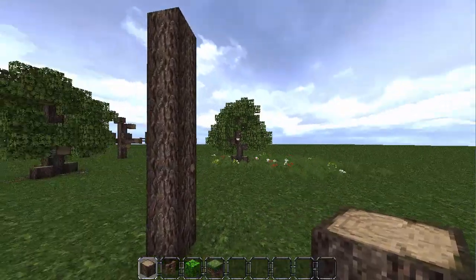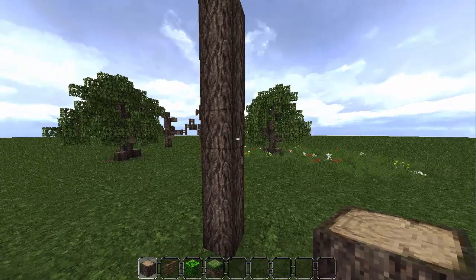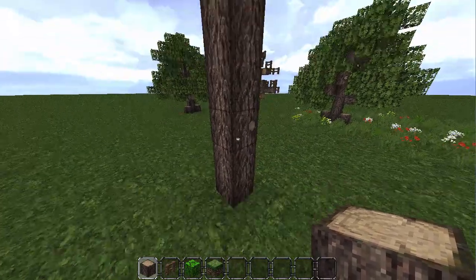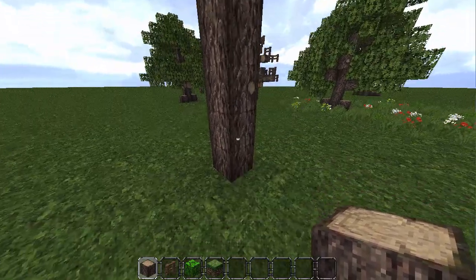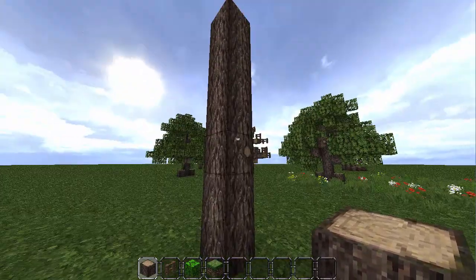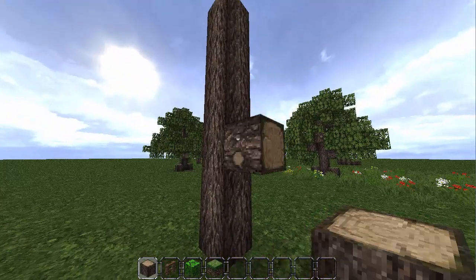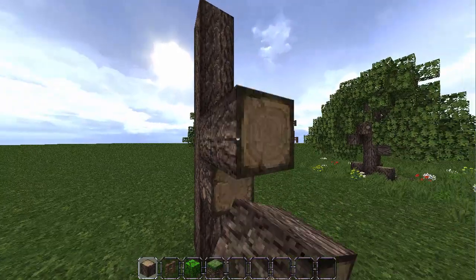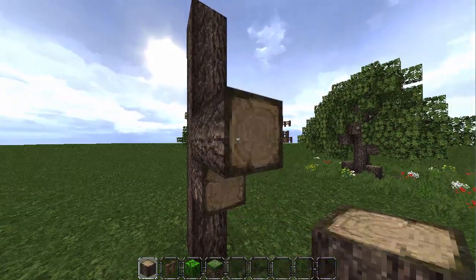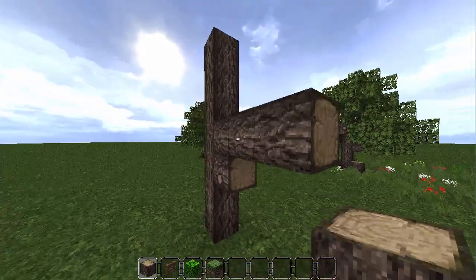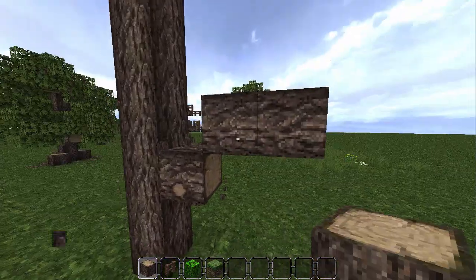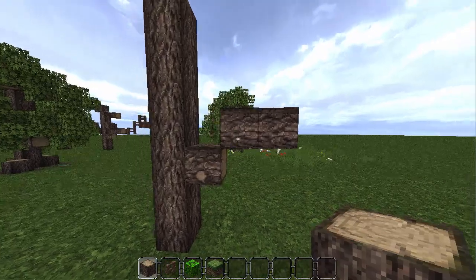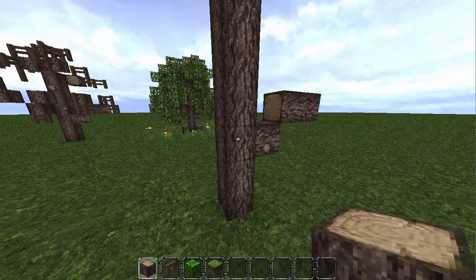Then you need to start on the main branches. The main branches are going to come out in three directions for a smaller tree. Starting on the third block, go out one, then go up a block and come out two, so you get this shape.